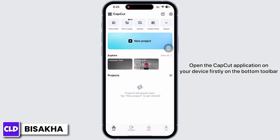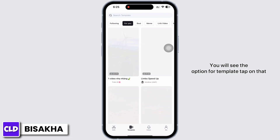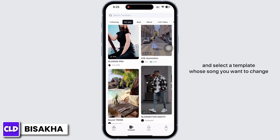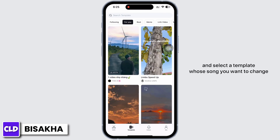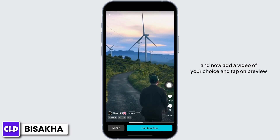On the bottom toolbar you will see the option for template — tap on that and select a template whose song you want to change. You will see the option for use template, tap on that.